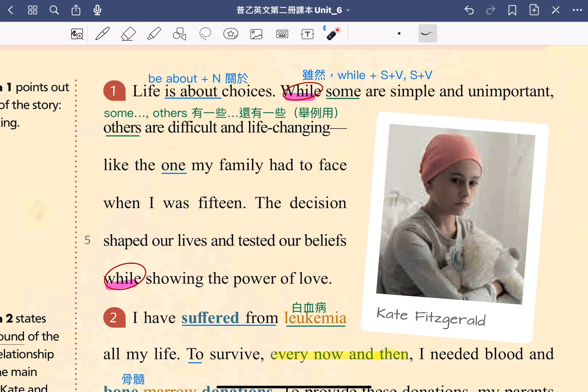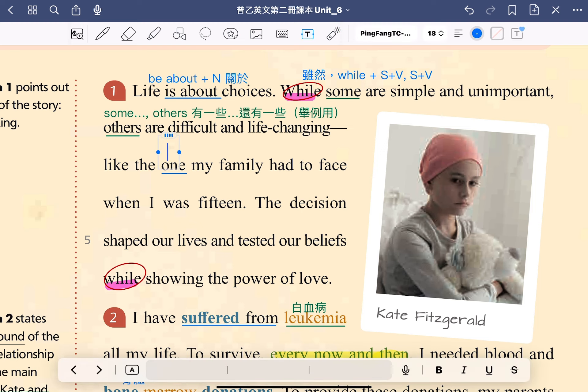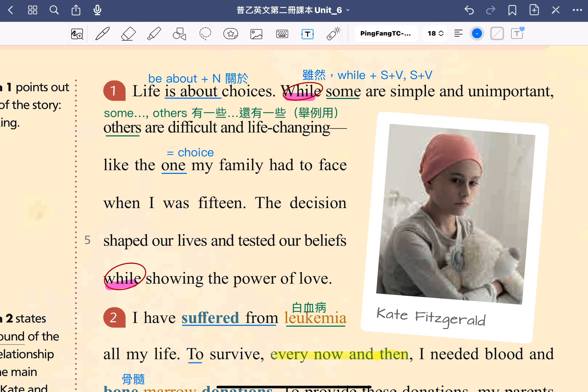再來我們看到第三行的 the one my family had to face。這邊的 one 一樣是代名詞的功用，形同上面的 some 跟 others，指的就是第一句裡面提到的 choice。所以我們可以看到，在第一段第一、二句的部分，用了很多的不定代名詞，要特別注意它所指稱的本體是什麼，才可以幫助對文章的理解。